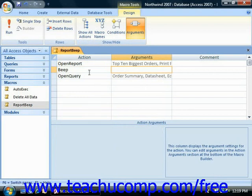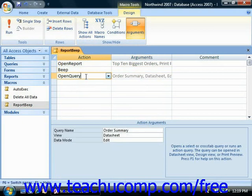When this button is disabled, only macro actions that can be run regardless of the trust status of the database will be shown in the actions dropdown. This ensures that even if the VBA is disabled in the database, the macro will still be allowed to function.